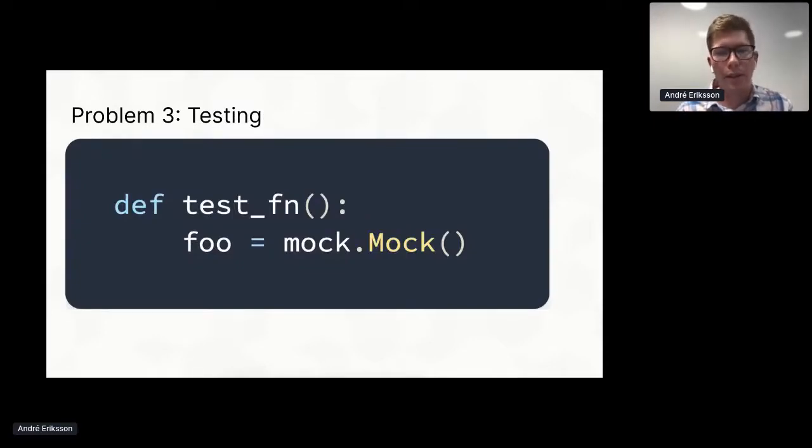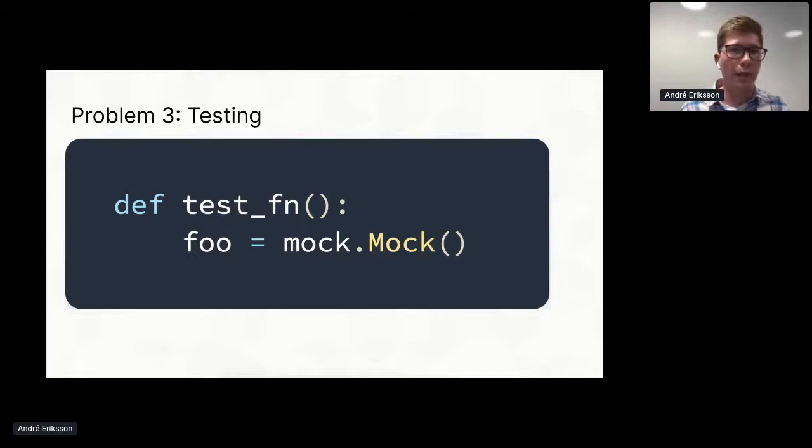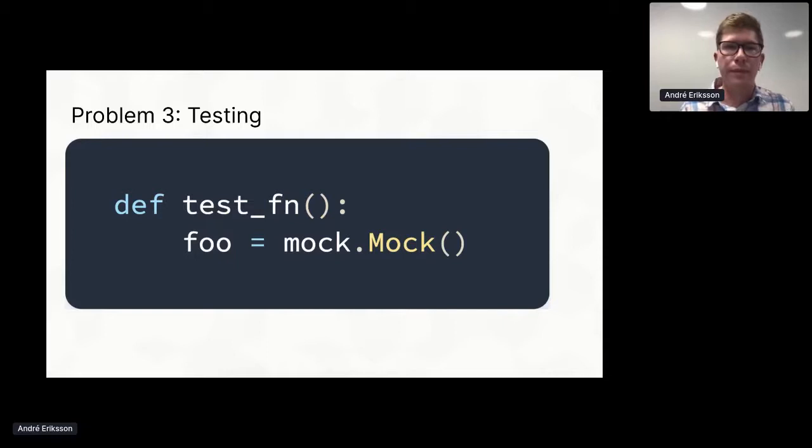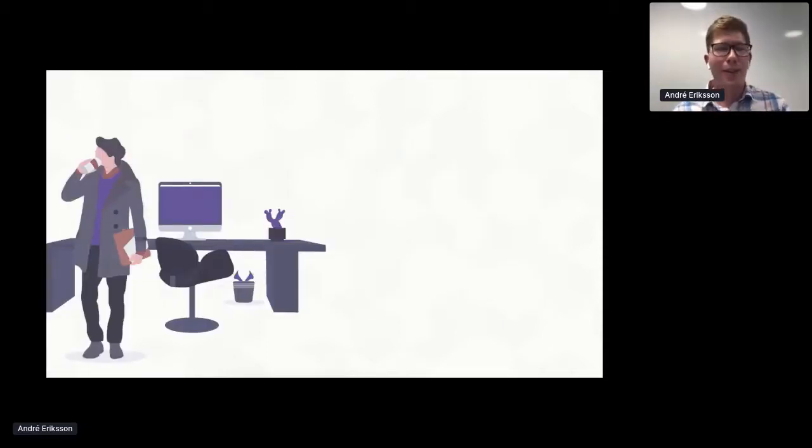And if you use mocks for testing, in Python you can kind of do whatever you want. You can monkey patch objects at runtime. You can replace basically anything with mocks. Whereas in Go, you can't really do that as easily.